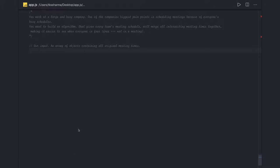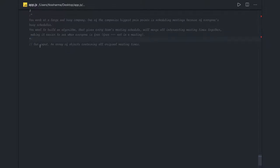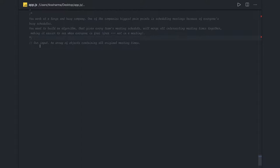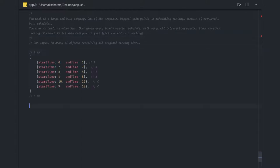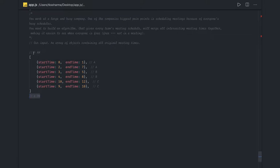Hi everyone, welcome back. In this video we are going to talk about the overlapping problem — one logical problem. What we are going to do is: in a team there are different members, and we want to find a common time when each and every team member is available. They are starting their day at 9 a.m. and ending their day at 6 p.m. — it can be in 24-hour format.